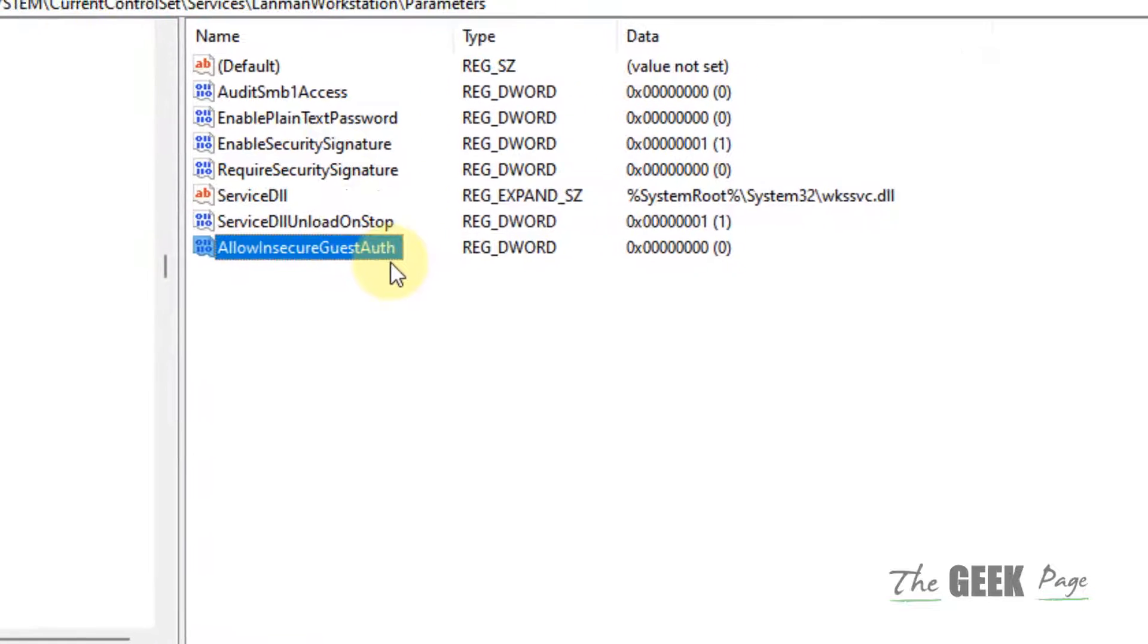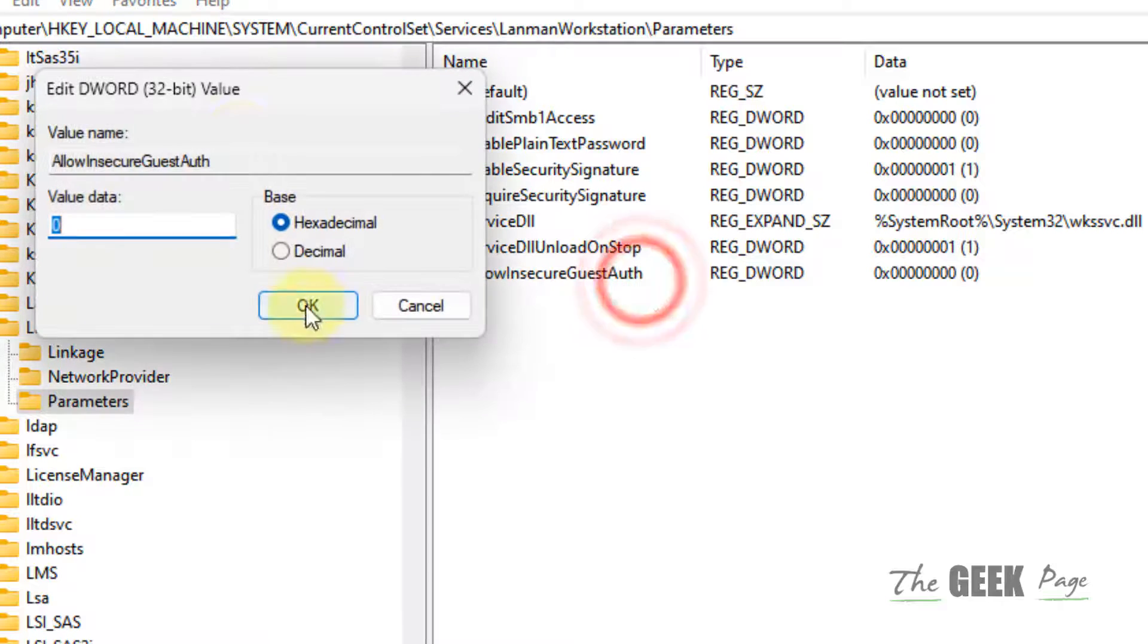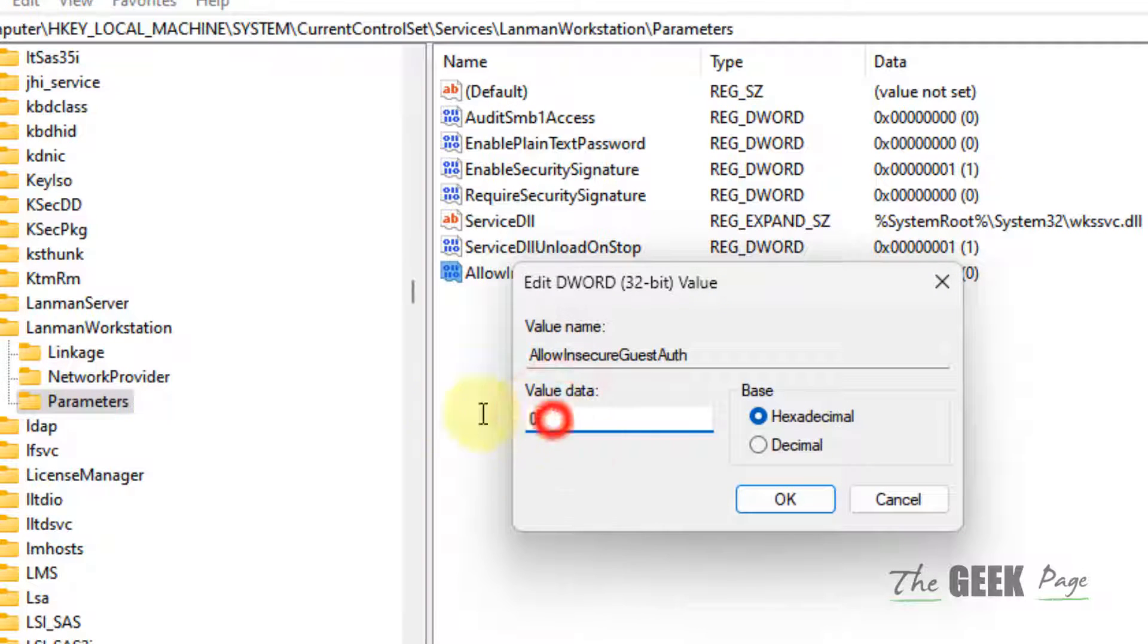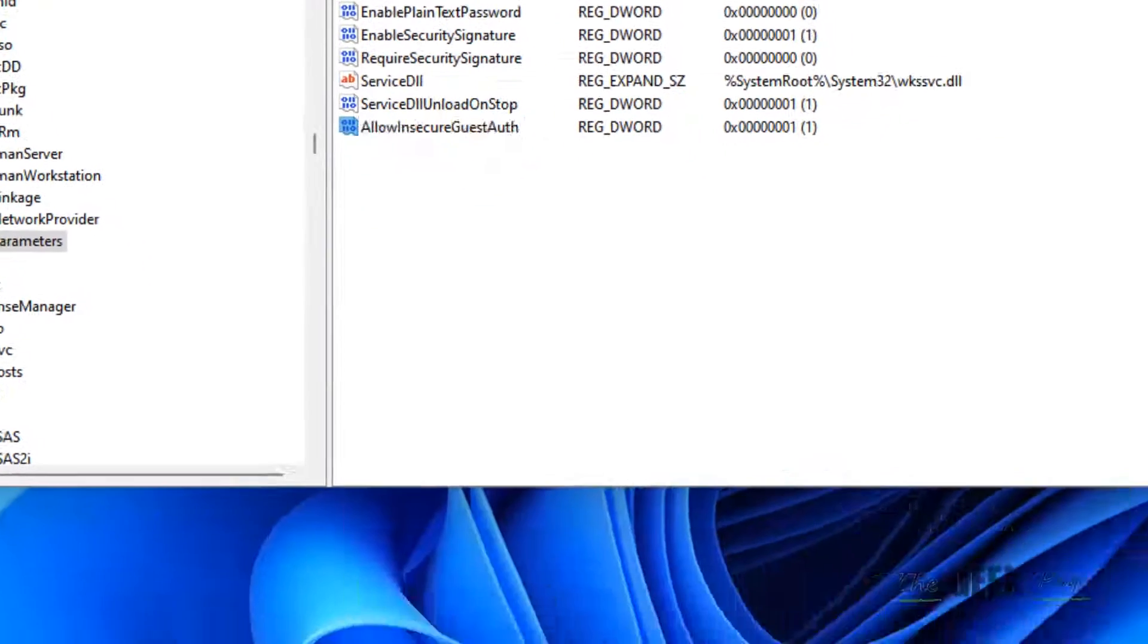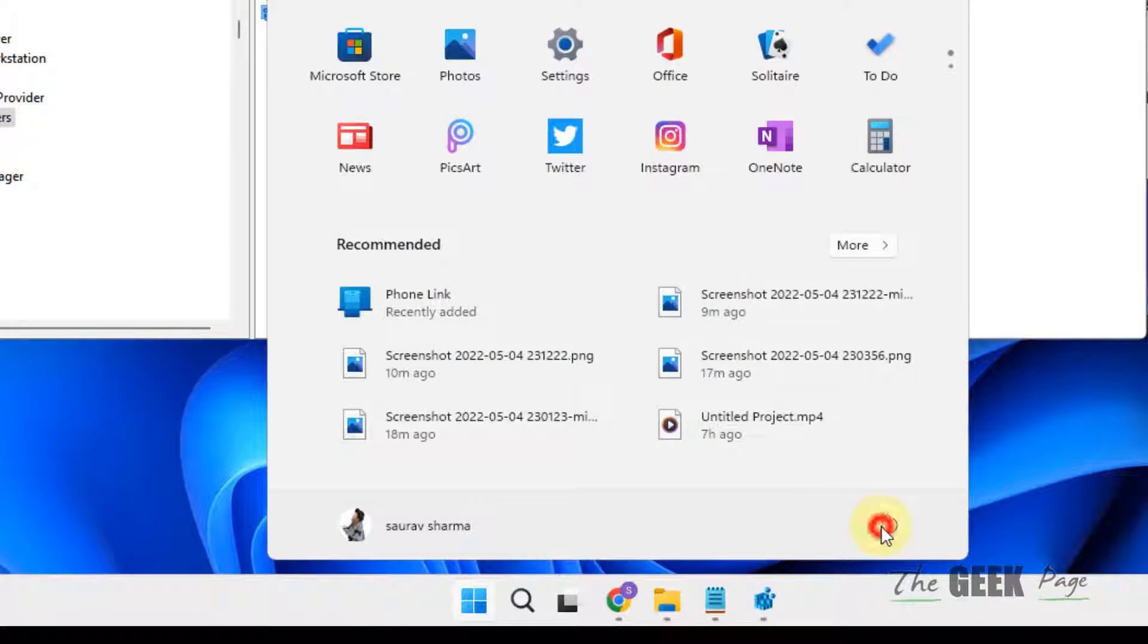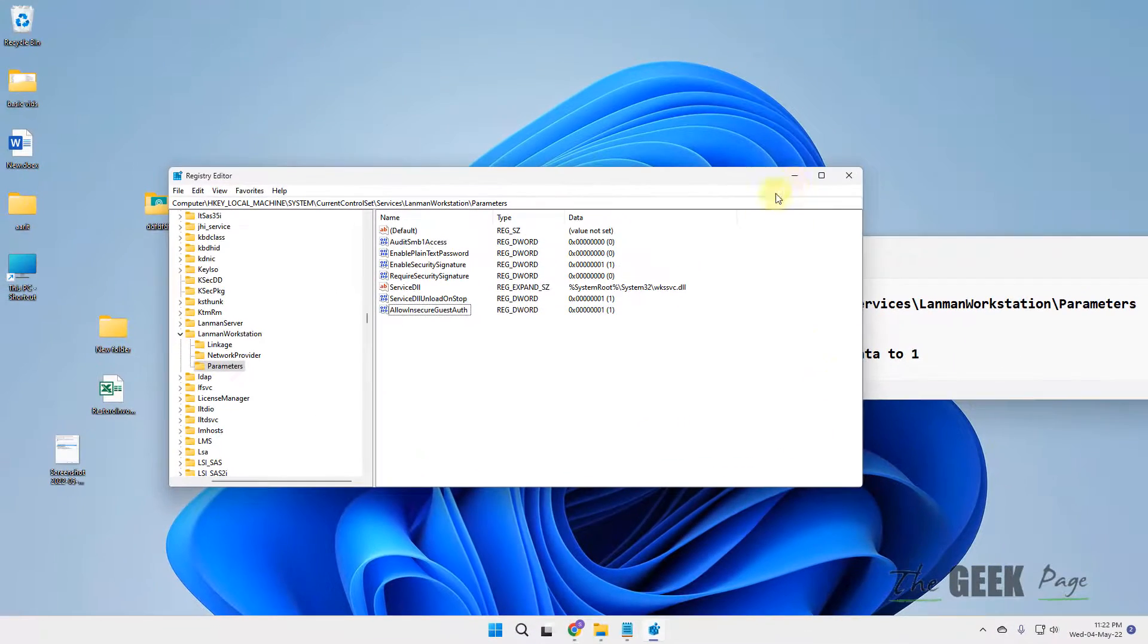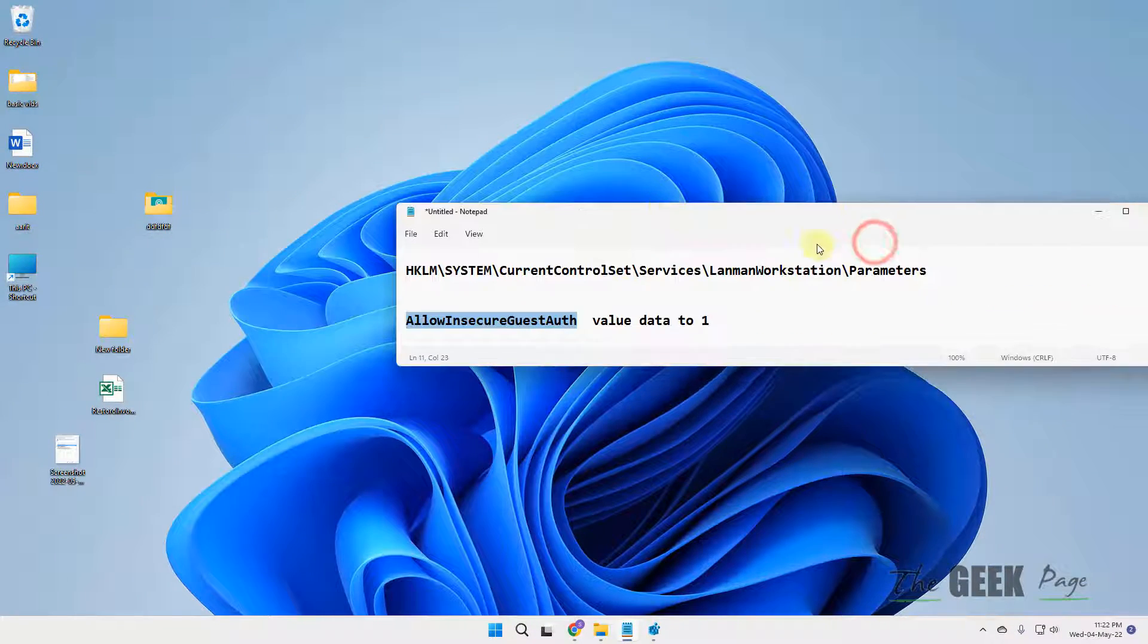and change the value data to 1. Click OK and restart your computer. Then try again and your problem will be fixed. If this doesn't fix it, let's move to Method 2.